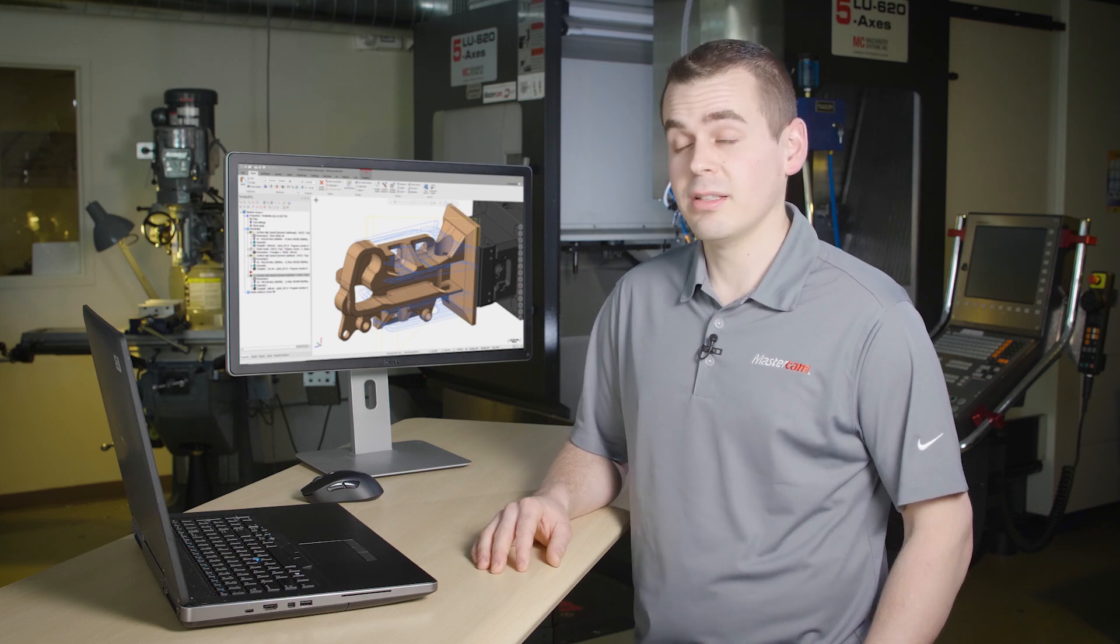Hi, I'm Jesse with Mastercam and in this video I want to show you the advanced toolpath display functionality in Mastercam 2020.